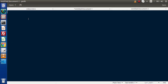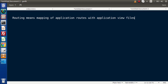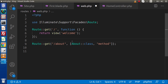Simply, routing means mapping of application routes with application view files. That is a very simple basic definition. Inside routing we will cover: basic routing, routing with views, routing with parameters — either required or optional — redirect routing, and routing with regular expressions.